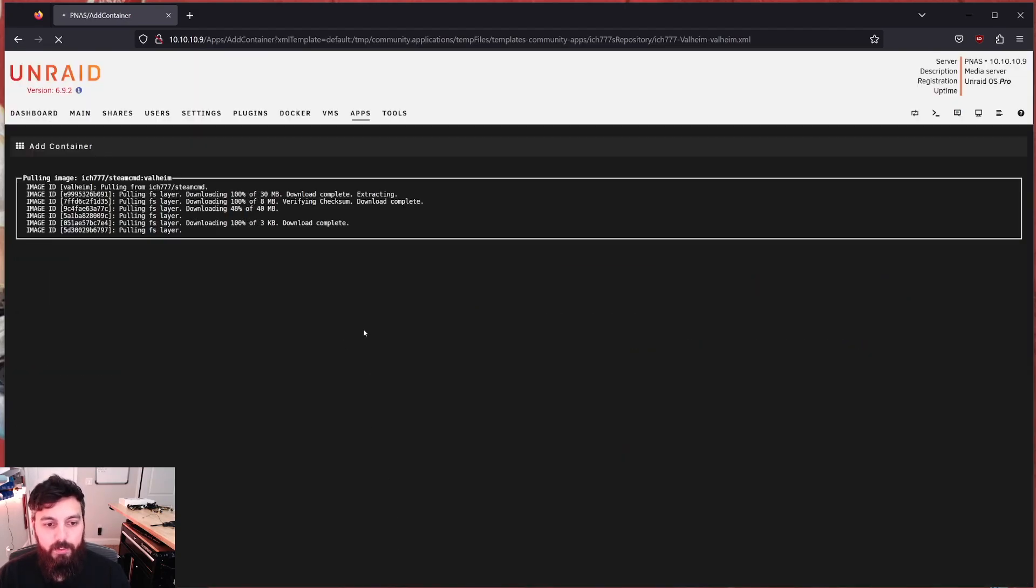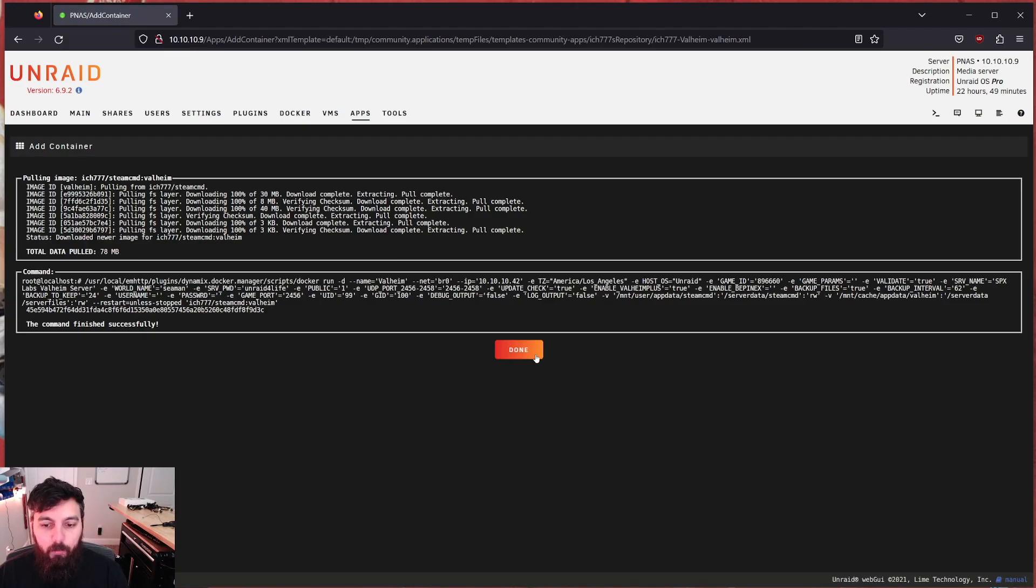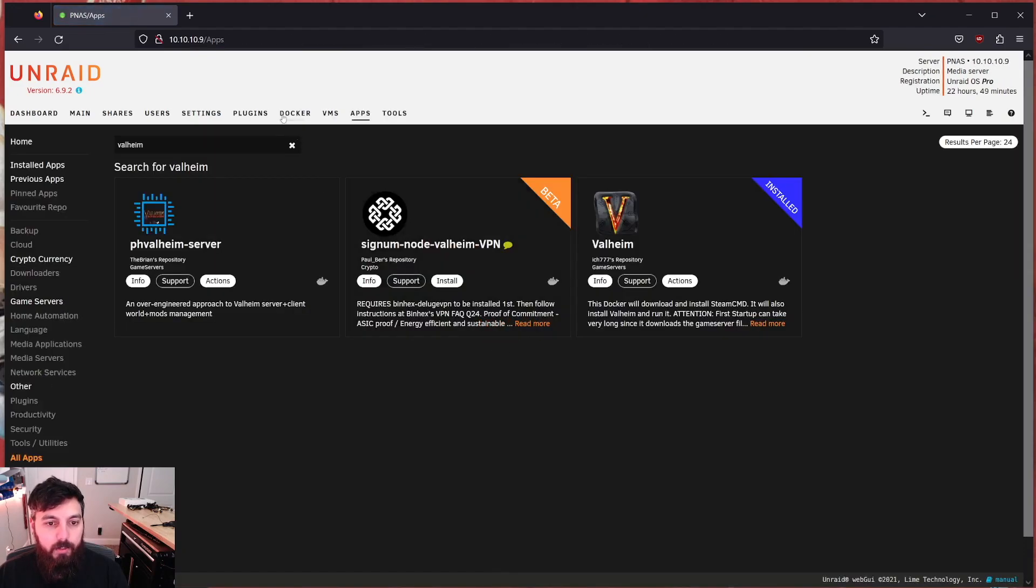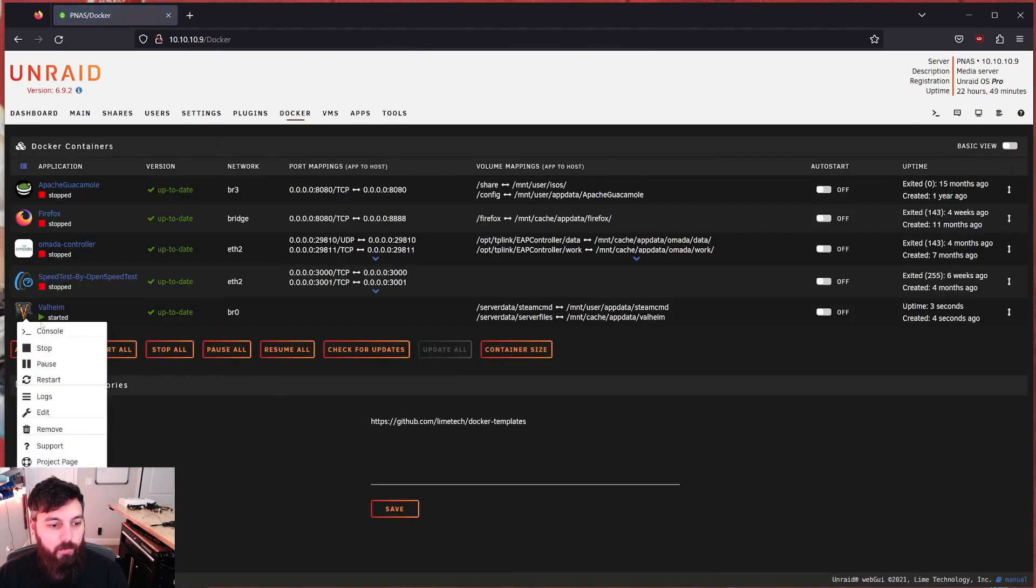So this container will install Valheim plus for us. You do not need to set both of these to true. If you do, you're going to break things and make your life miserable. You only need to set Valheim plus to true if you plan on using Valheim plus, and we can also use other mods with it. Go ahead and hit apply. We're going to wait for this container to install. It shouldn't take too long, maybe about a minute depending on your internet connection. Once it's done, it will automatically start up, which is fine. We want that to happen.